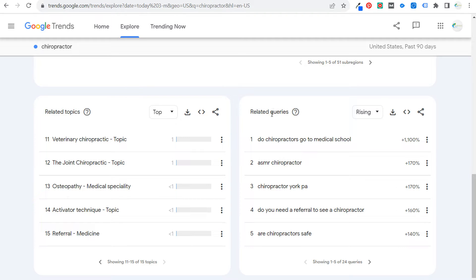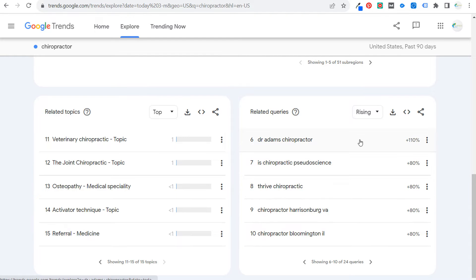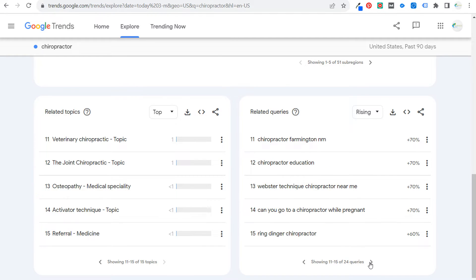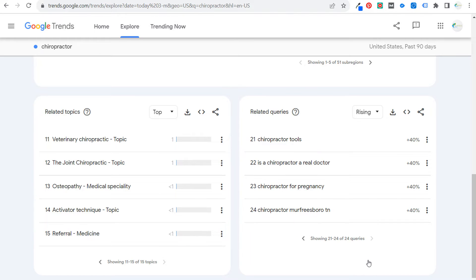Over here are some related search terms. I always like the rising search terms because these can represent different trending topics you can bring immediately to your client. Rising topics right now include things like 'do you need a referral,' 'are chiropractors safe,' 'ASMR chiropractor,' 'do chiropractors go to medical school.' You may also find other brands like Thrive Chiropractic, and different techniques like the activator technique — all things you can send directly to a chiropractic client.